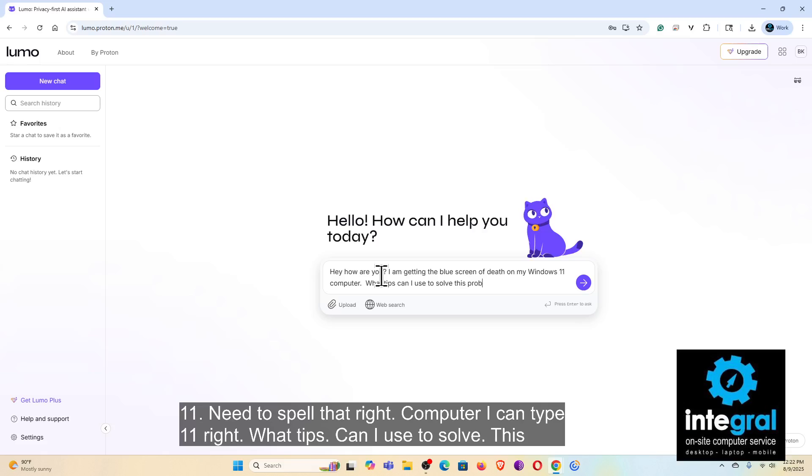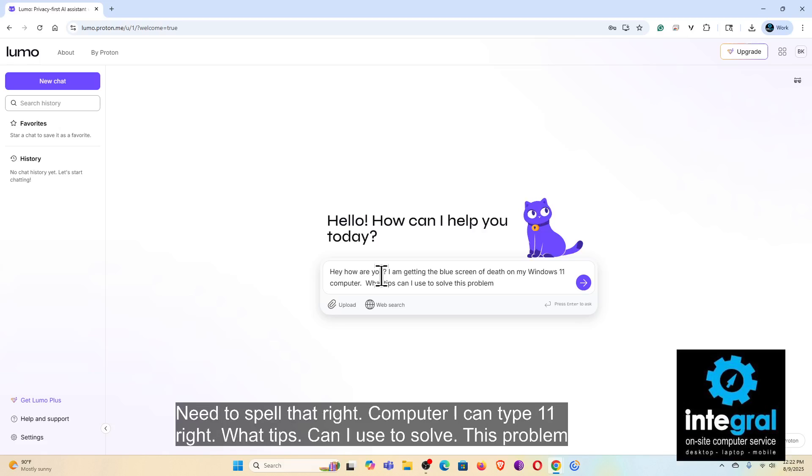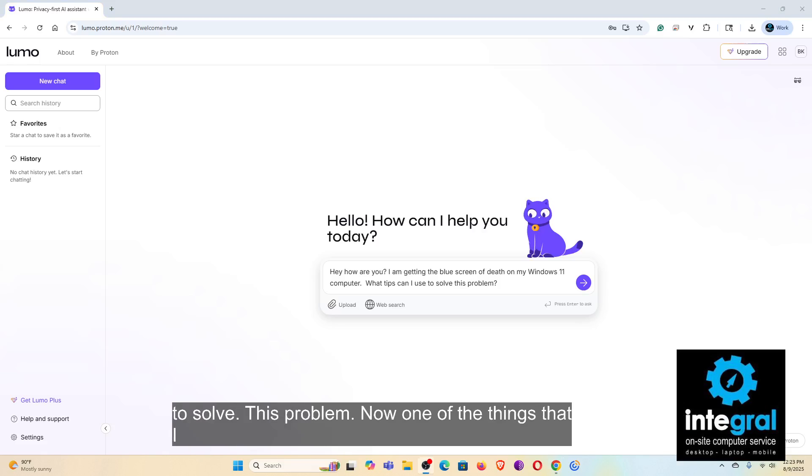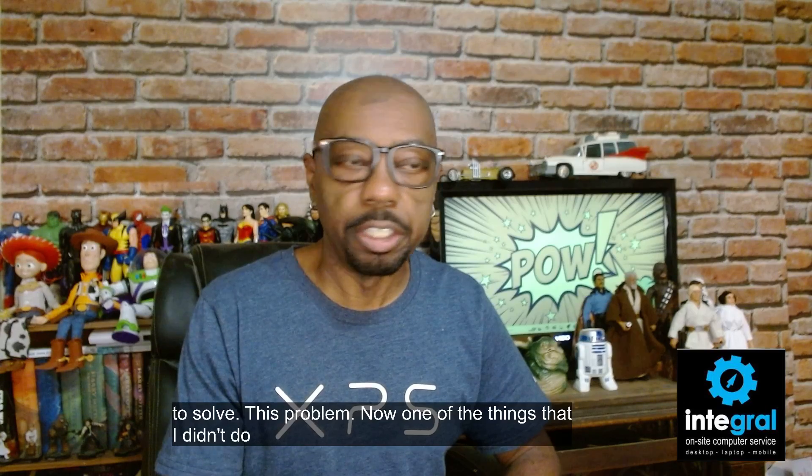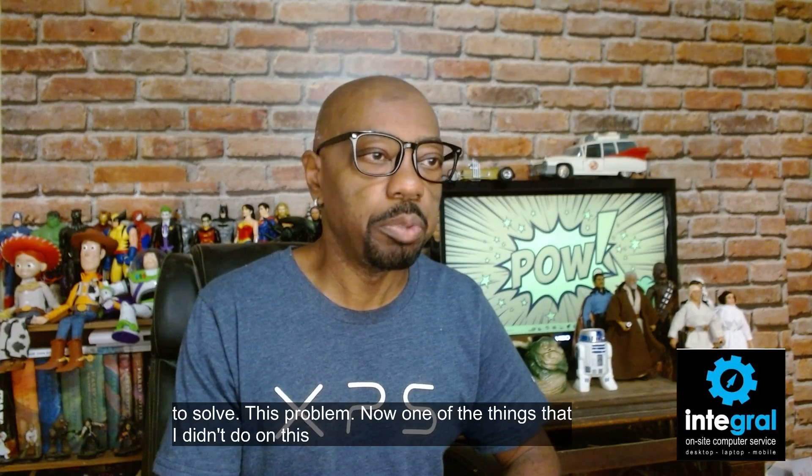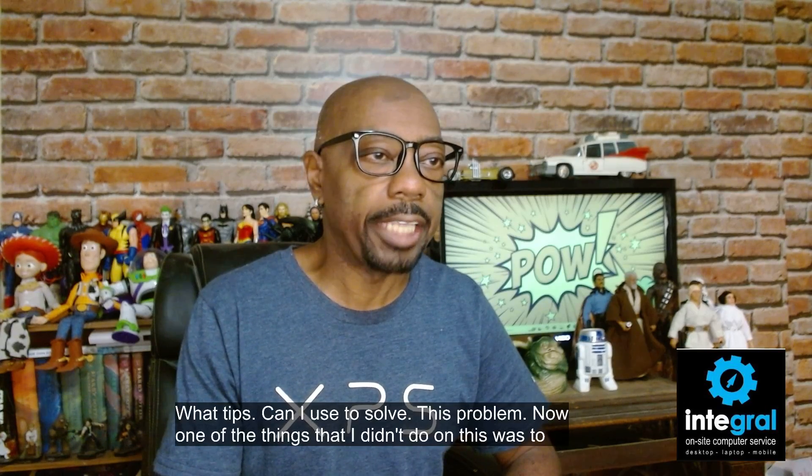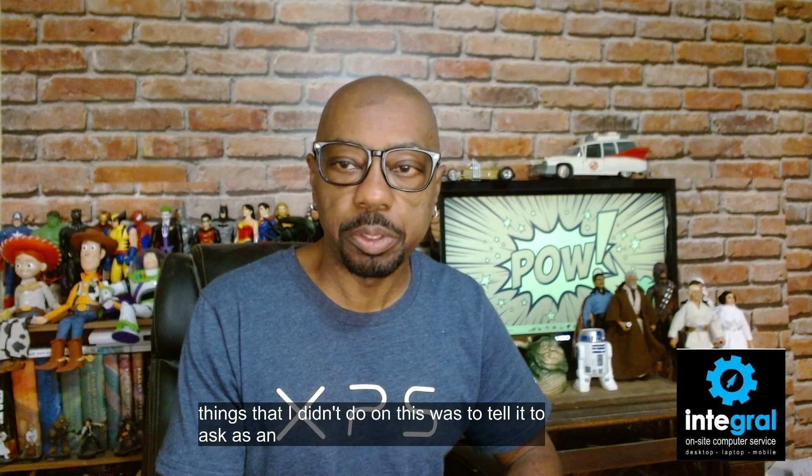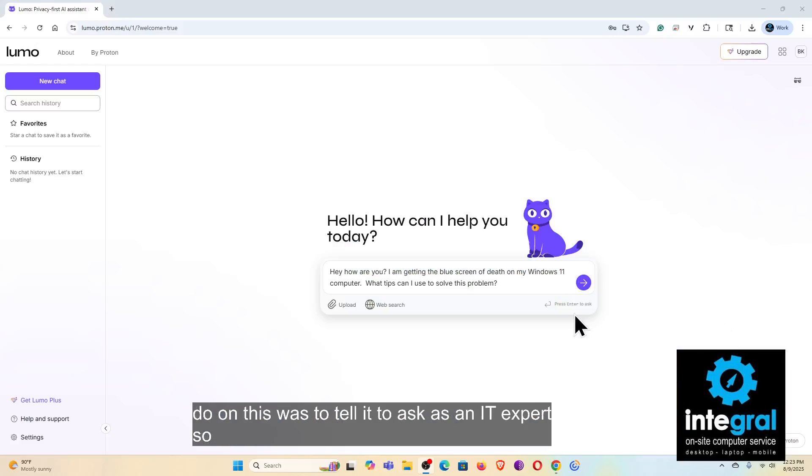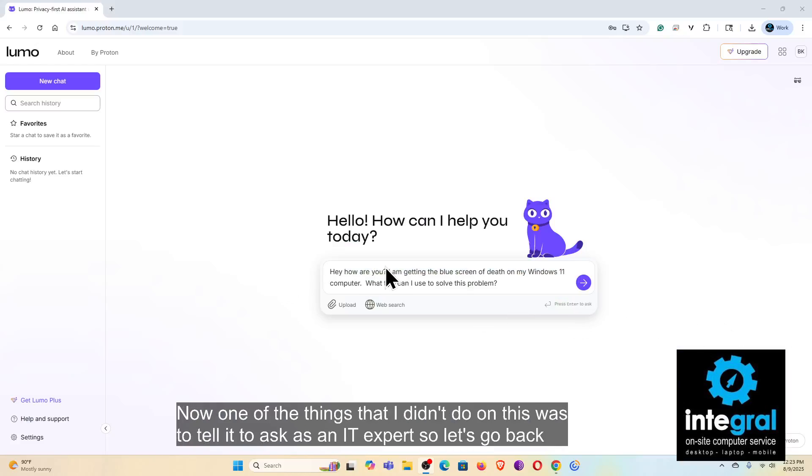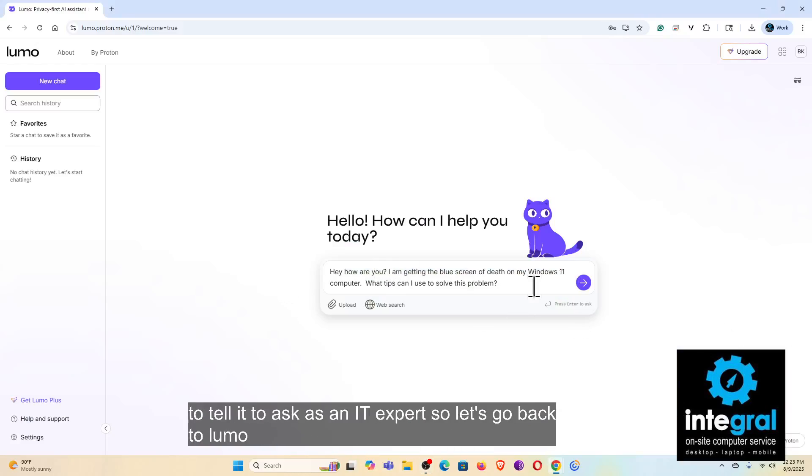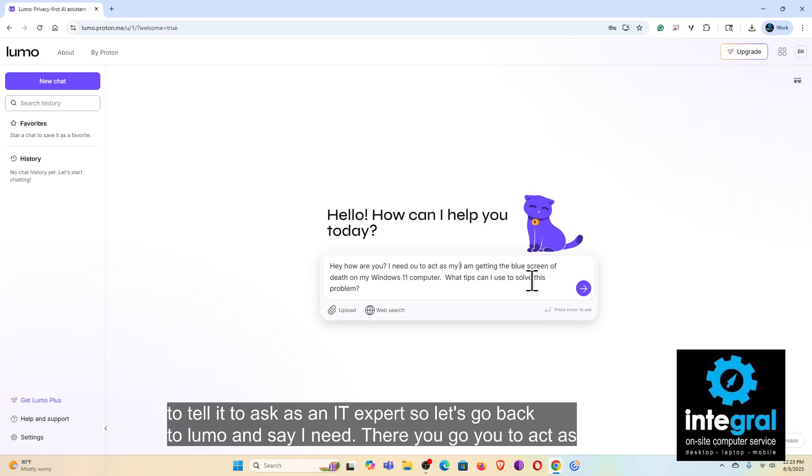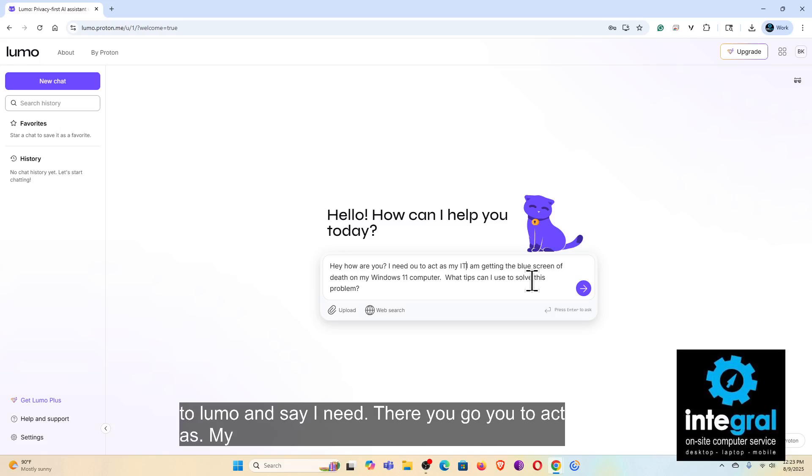Now one of the things that I didn't do on this was to tell it to ask as an IT expert. So let's go back to Lumo and say I need you to act as my IT expert, put an exclamation point because I am having some problems.